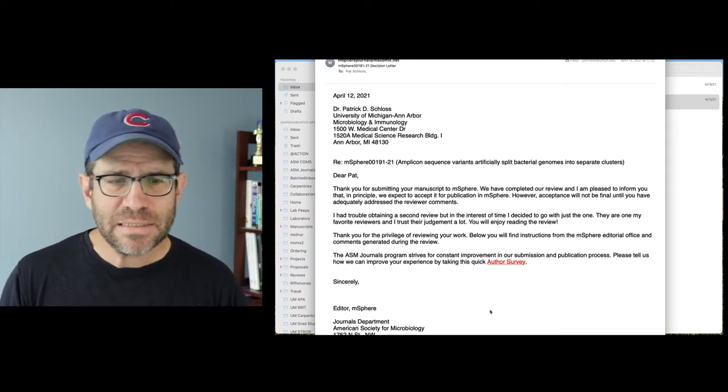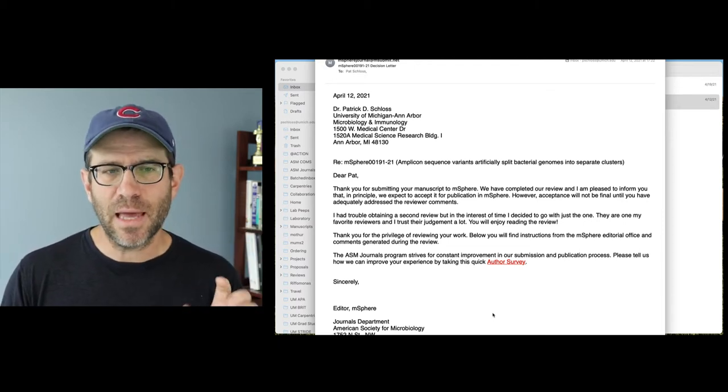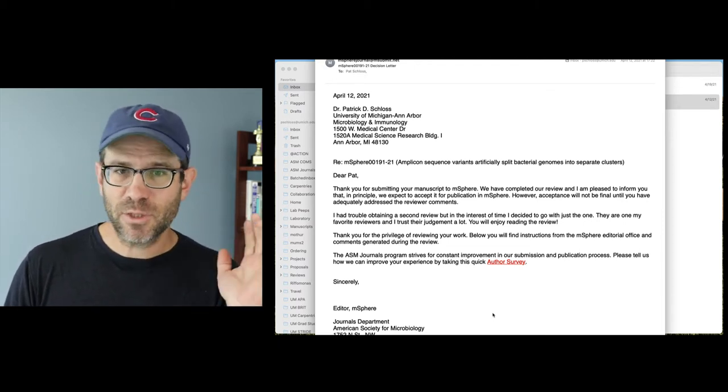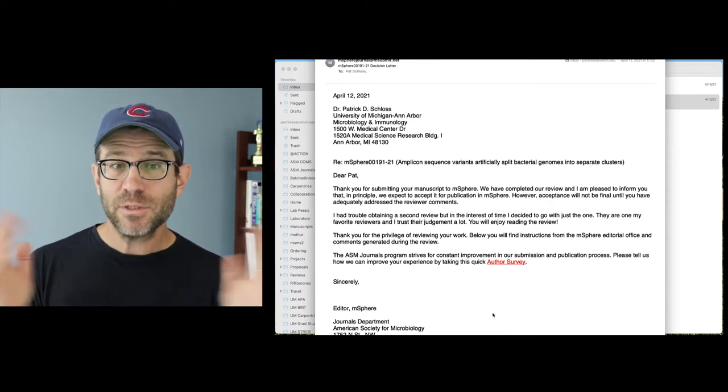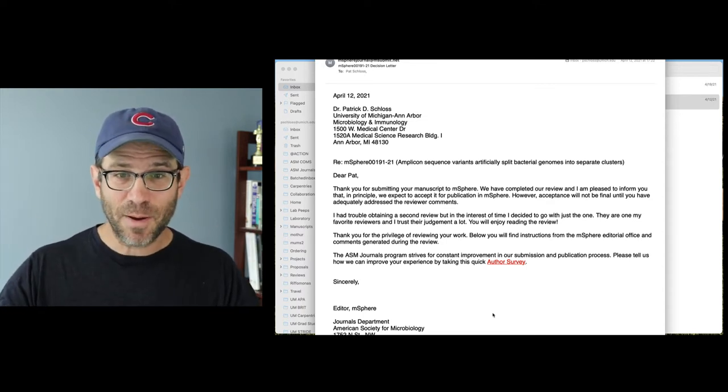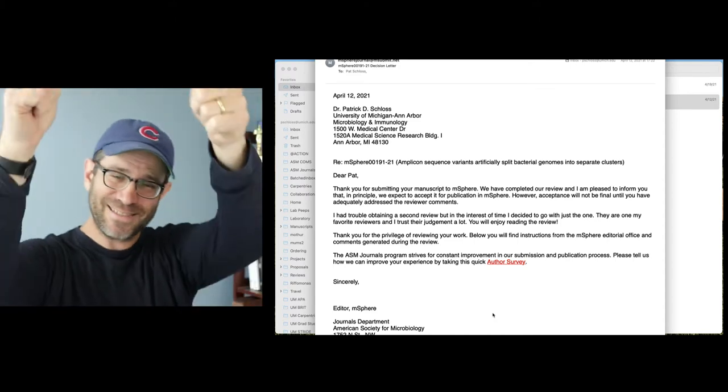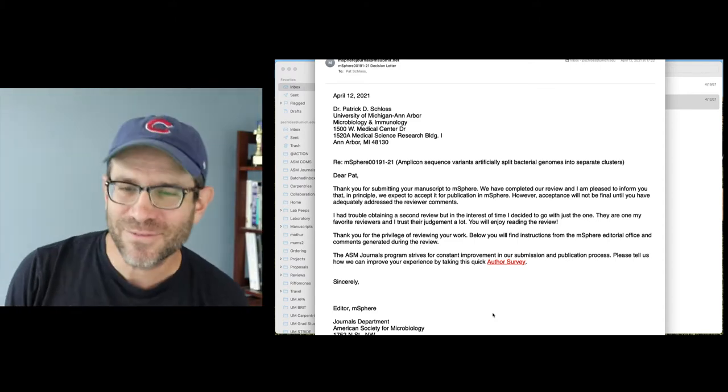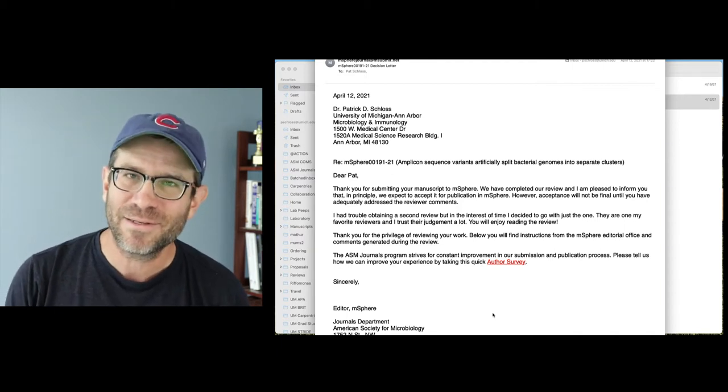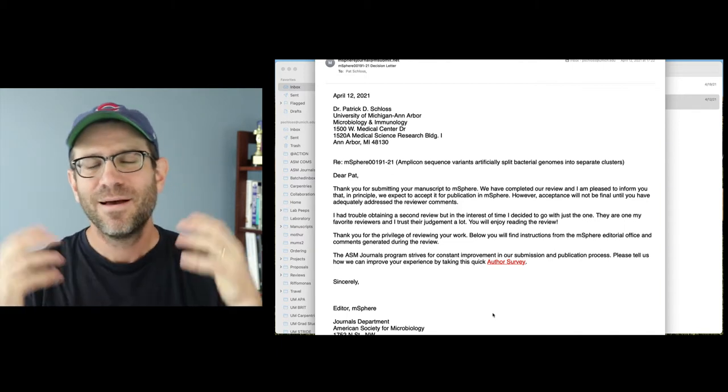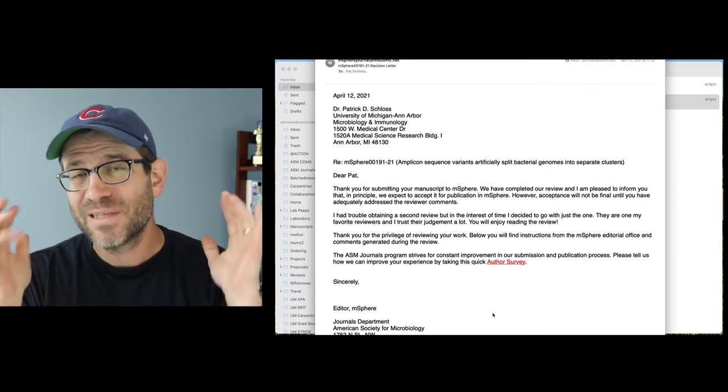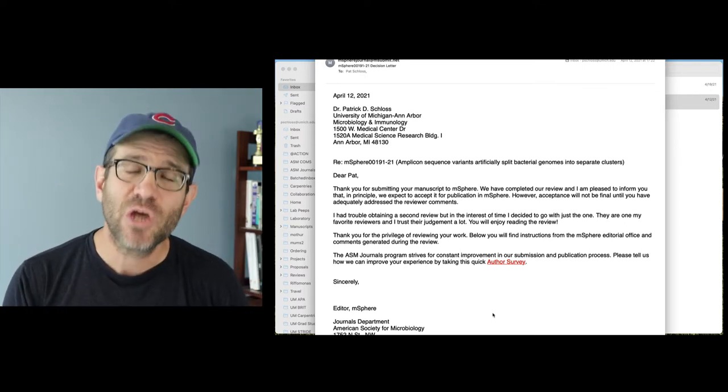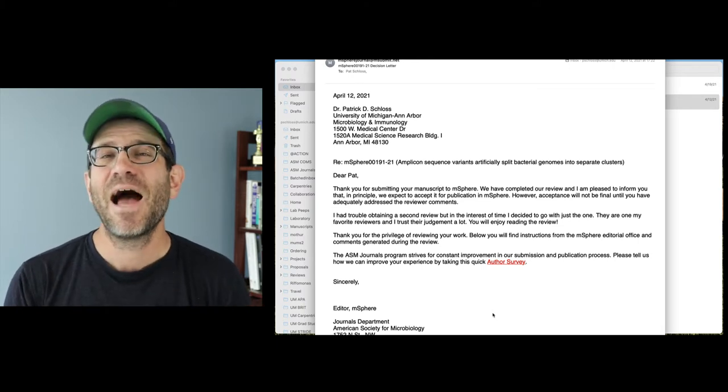So you can see here the email that came back to me from the editor. Thanks for submitting your manuscript to mSphere. We've completed our review and I'm pleased to inform you that in principle, we expect to accept it for publication. Woo! Yes!